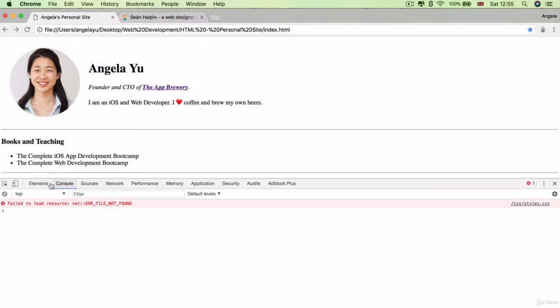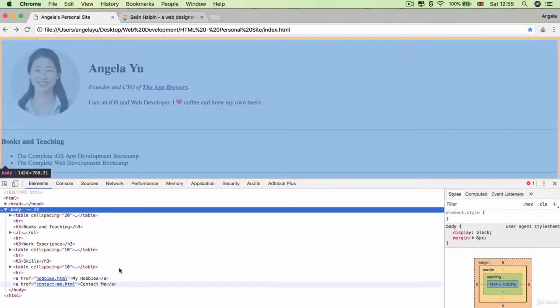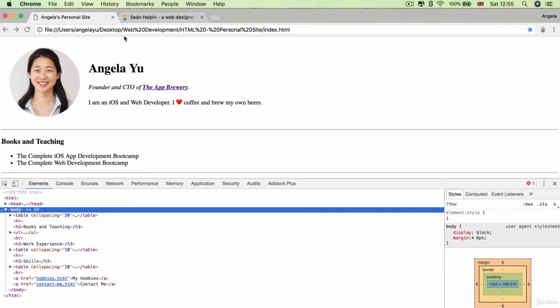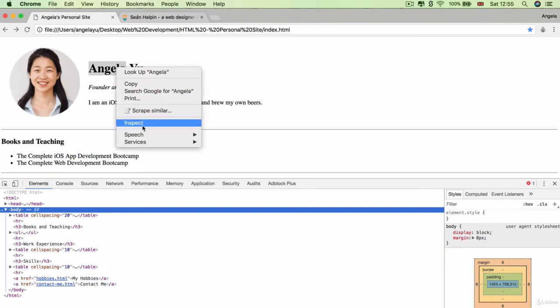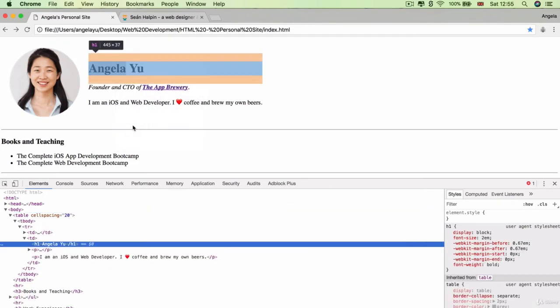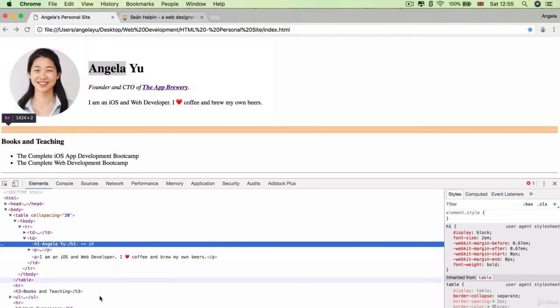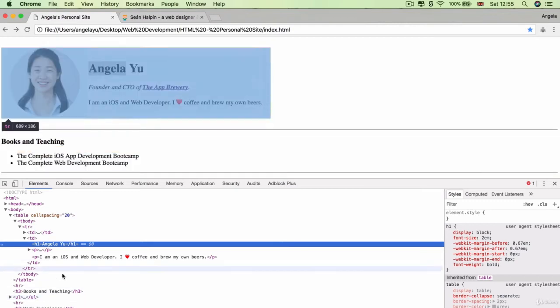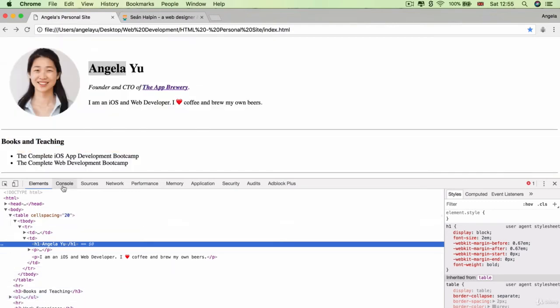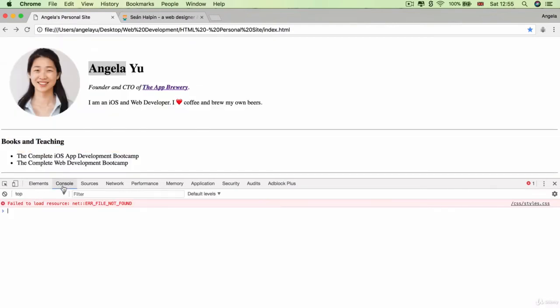There's a whole bunch of tabs here, including network, performance, sources, elements. We've checked out elements before when we right-clicked on something and said inspect. That's what we were bringing up—the Chrome developer tools. So if we head over to console, then you can see that Chrome is actually reporting an error here to you.